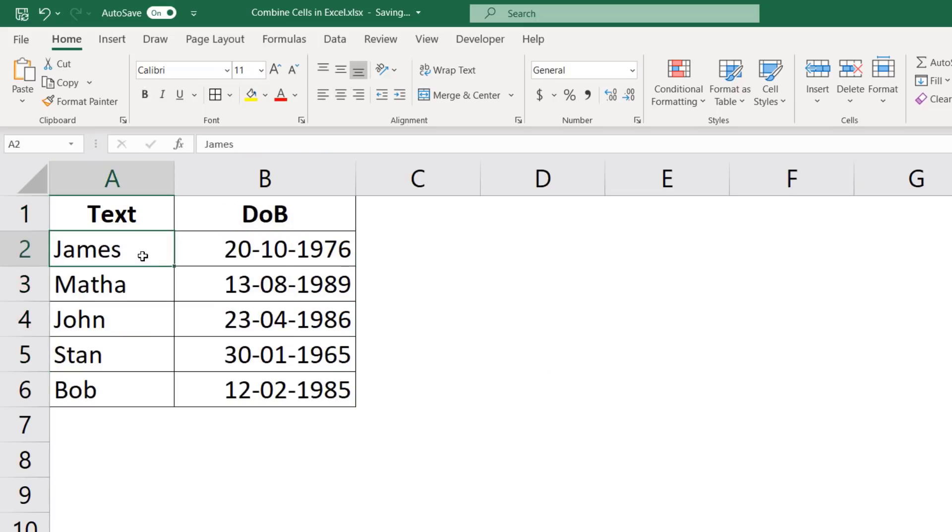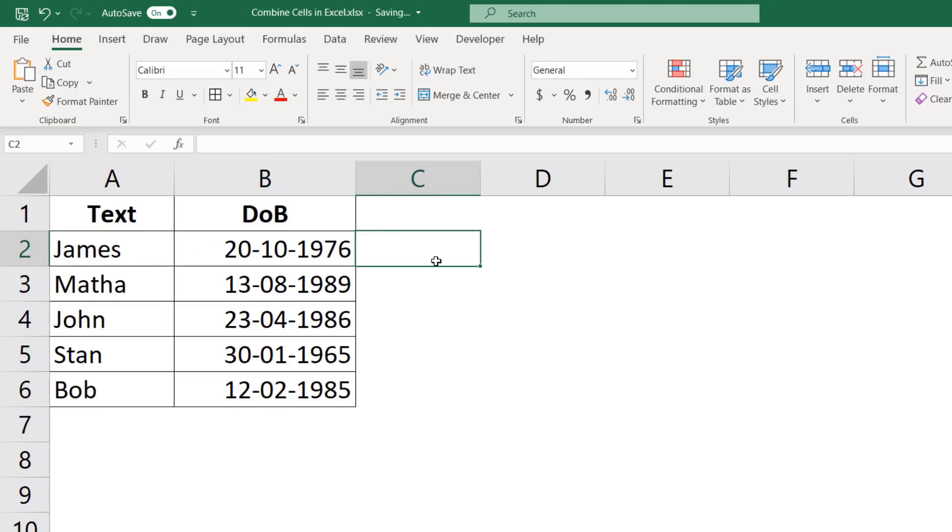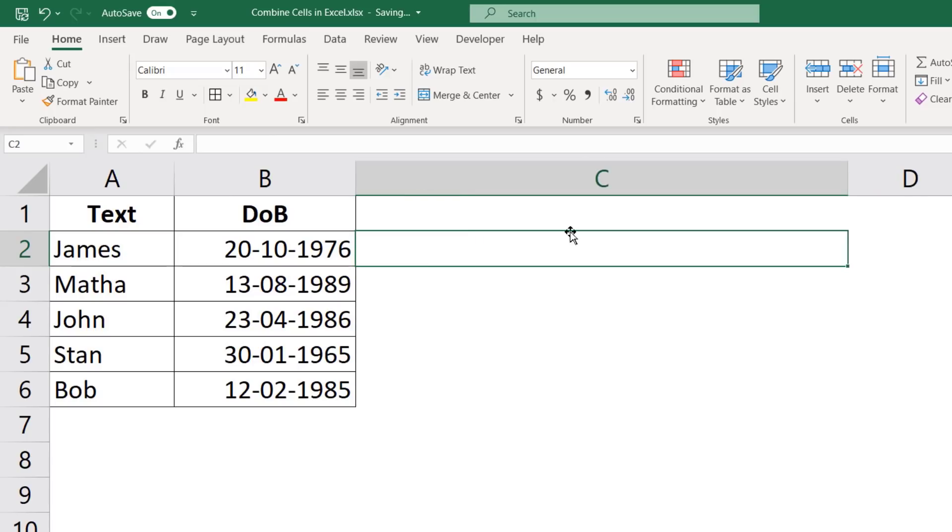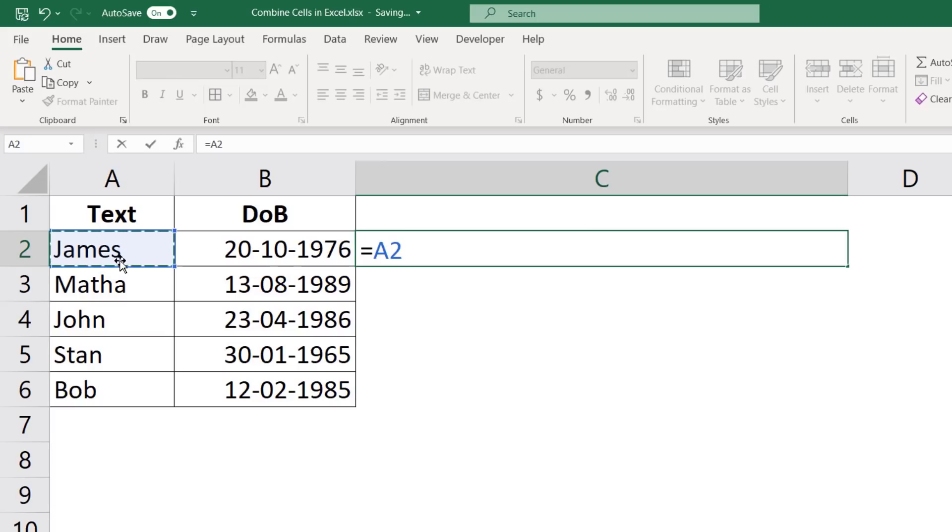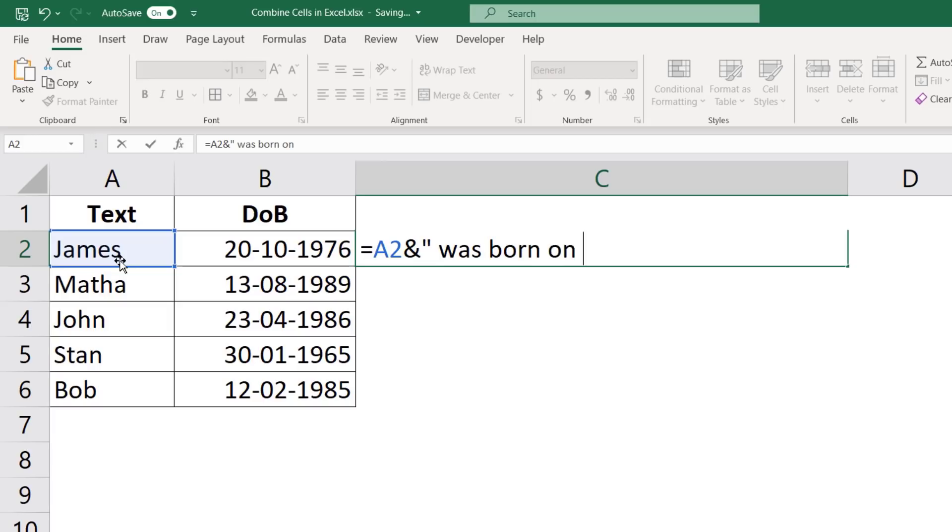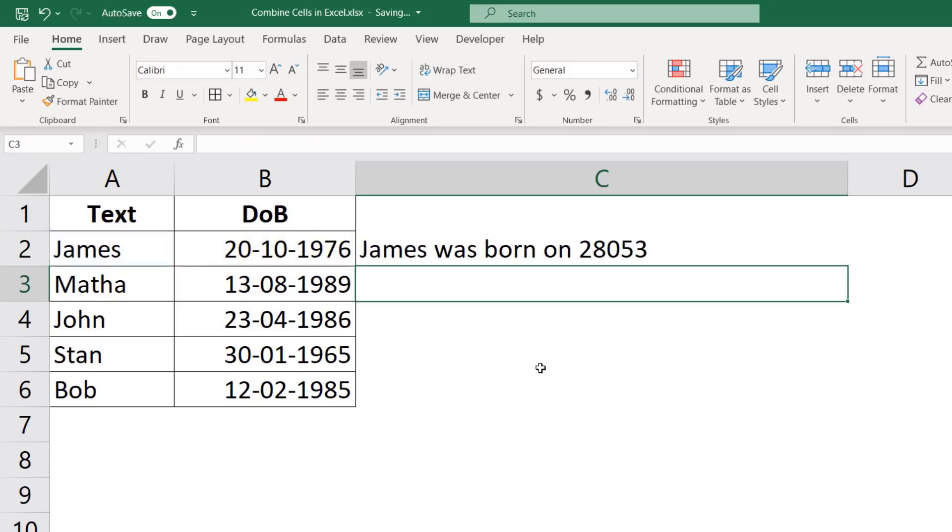Here, I have the name and I have the date of birth. And let's say I want to combine these two. And I want to create a sentence which says, James was born on this date. See what happens. I would first select the name here, then ampersand, and then I would type was born on in double quotes, and then ampersand date of birth. Now when I hit enter, it gives me James was born on 28053.